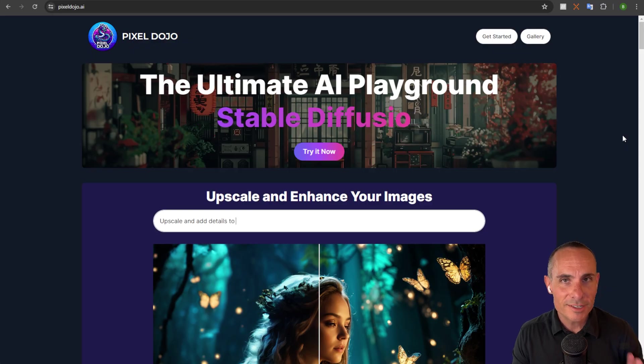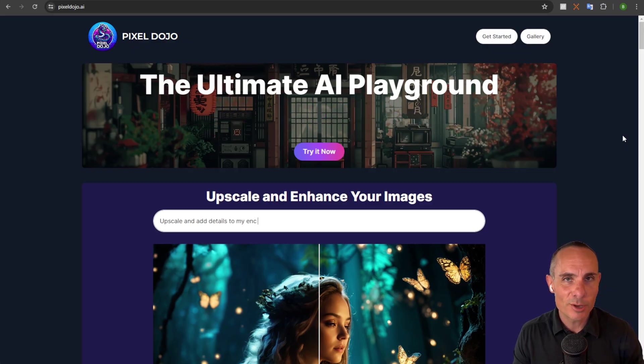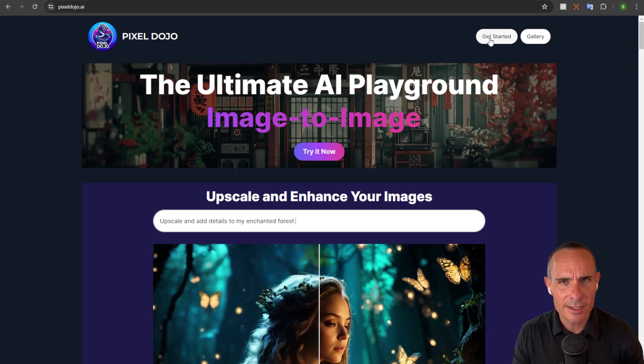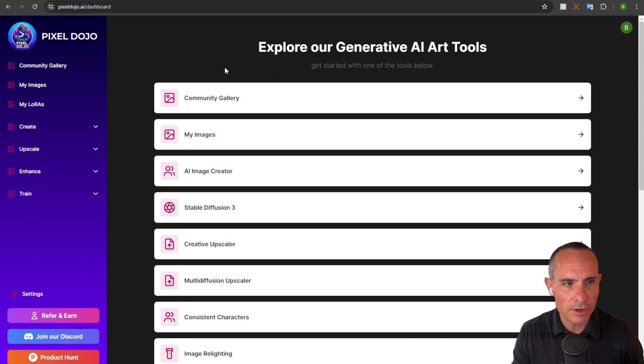So I stopped and I wanted to make this way more accessible to everyone. Over the past few weeks, I've been designing and building my very own dead simple one click LoRa training system. And that's what I'm going to show you now. I'm not going to waste any time. We're going to jump on over to pixeldojo.ai and click on get started.